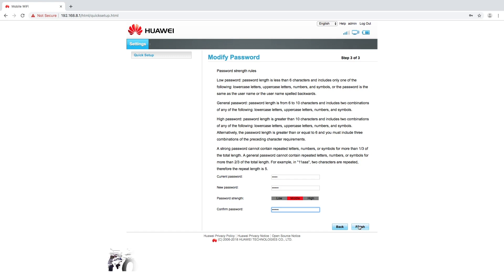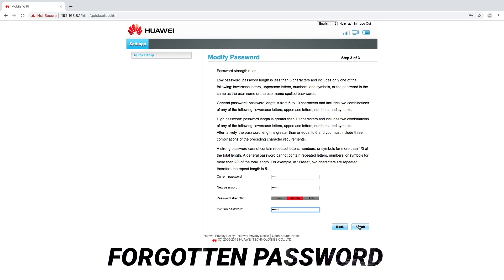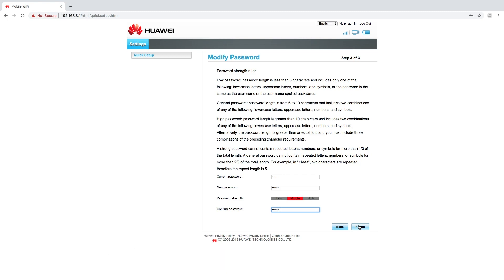If you do forget this password on the back of the device there is a reset button. This will reset all your settings back to default and you will be able to then reprocess that configuration and reset a new admin password.